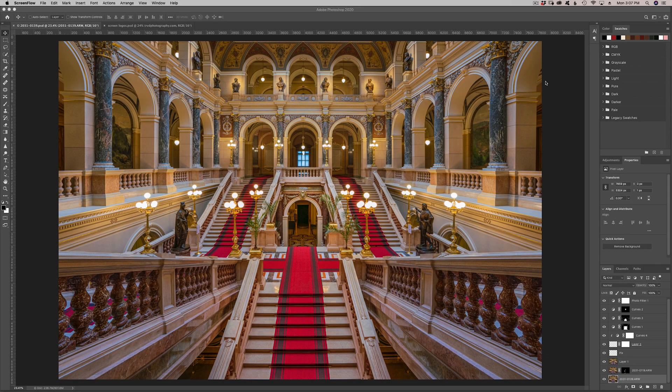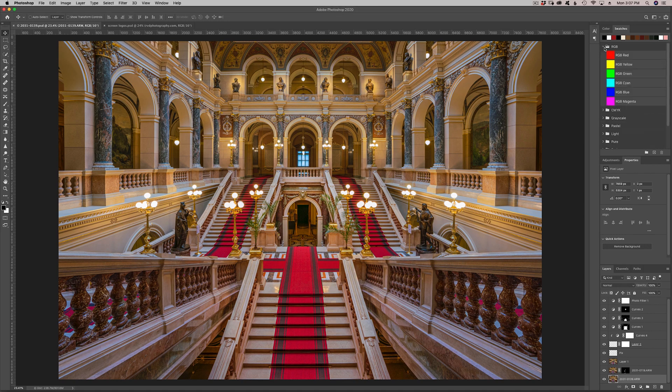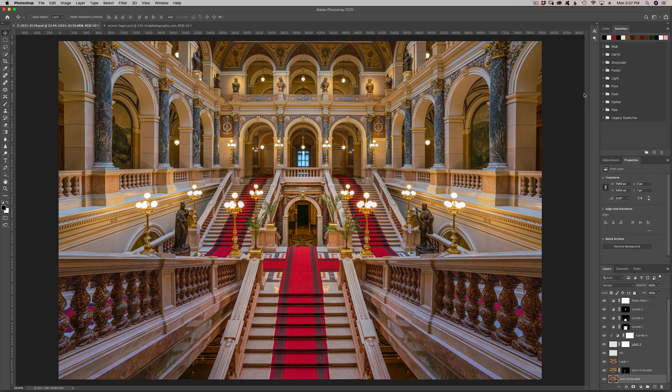Here we are in Photoshop 2020, and you can see this is the new scheme that they have for swatches. I really dislike this, I'm not happy. I just want my old swatches back. So I'm going to show you how to get those back into Photoshop 2020.